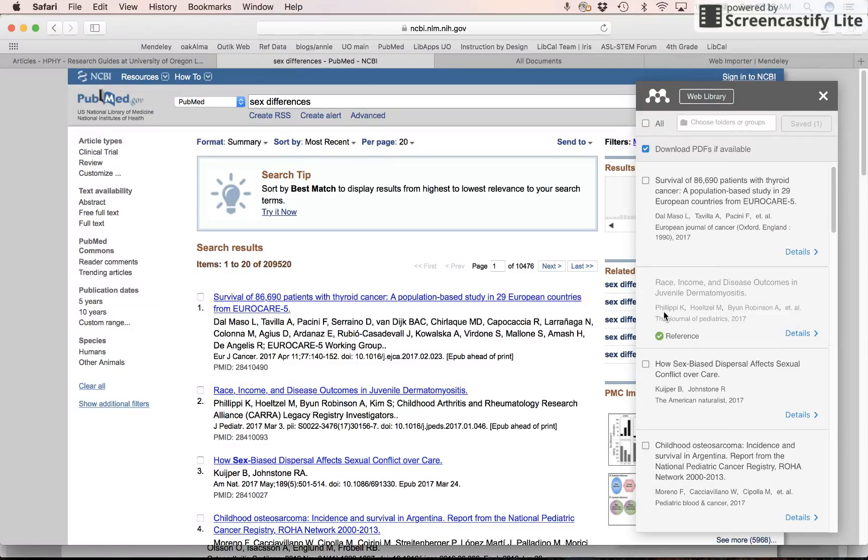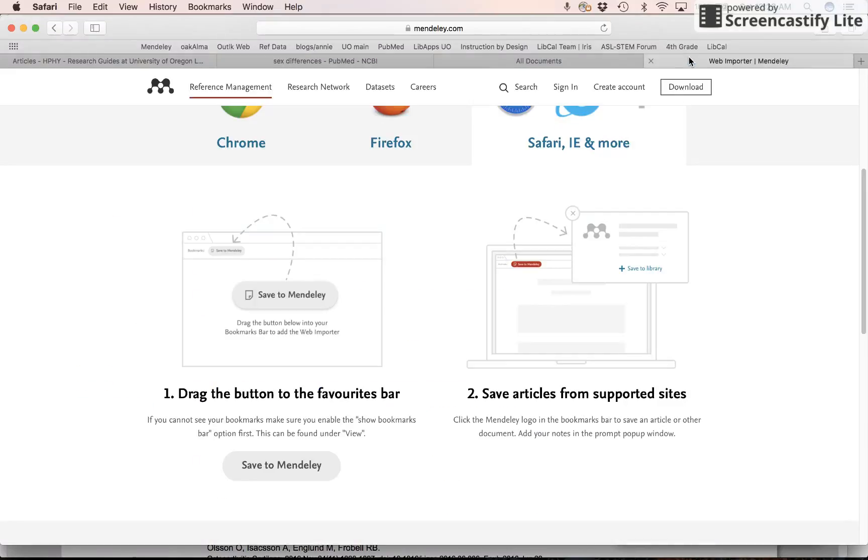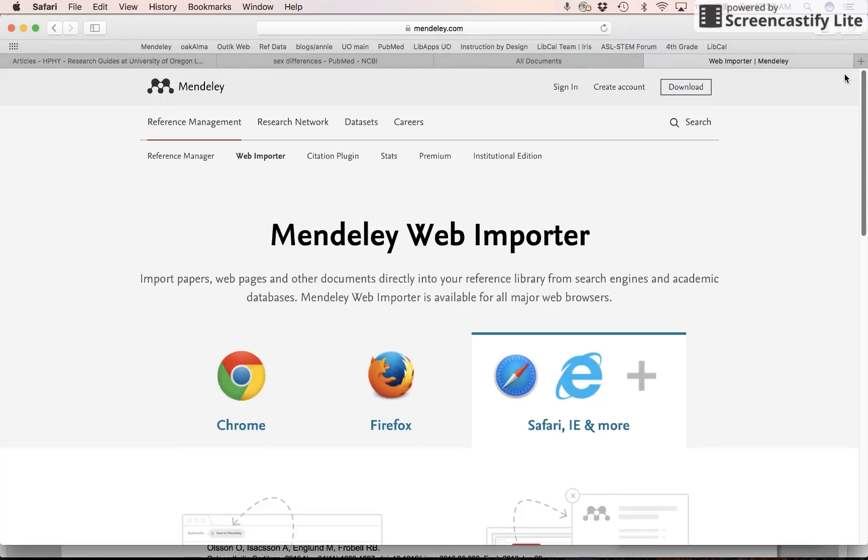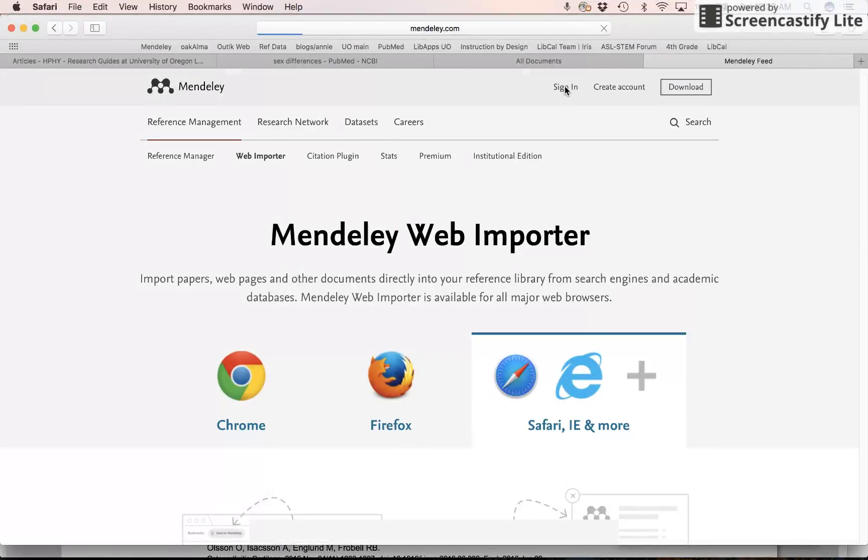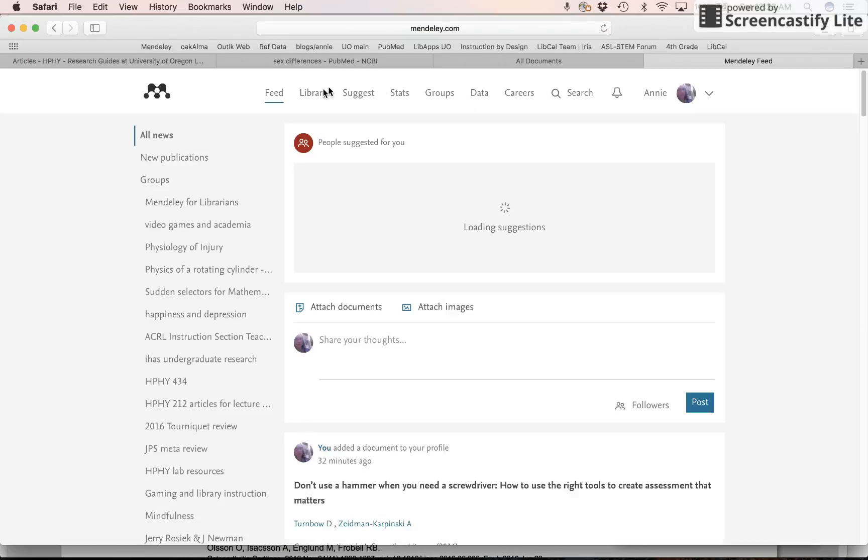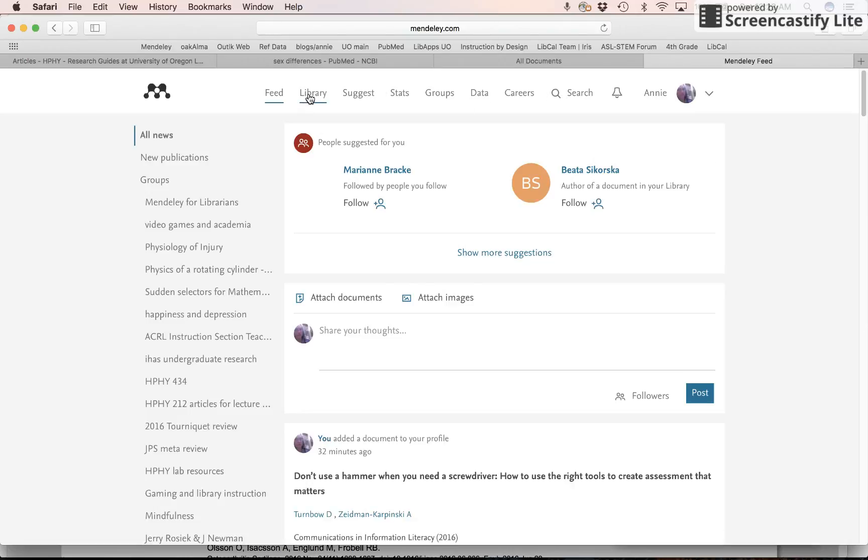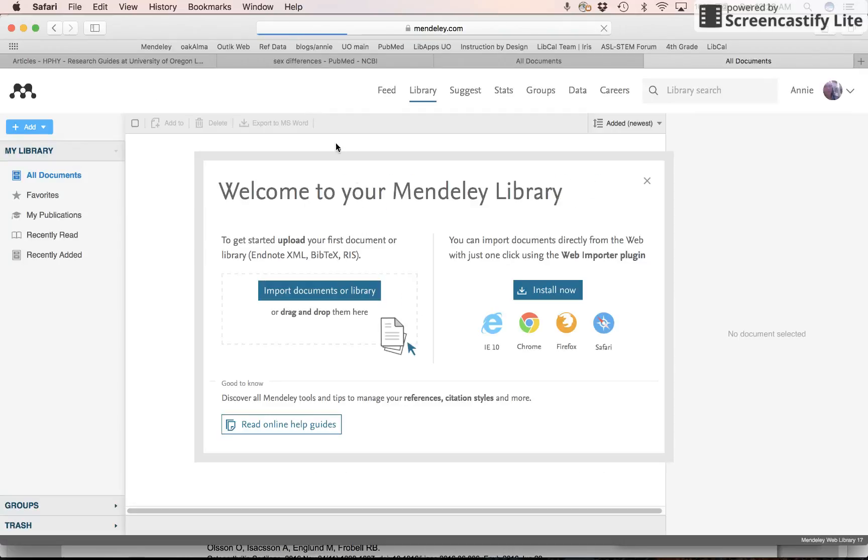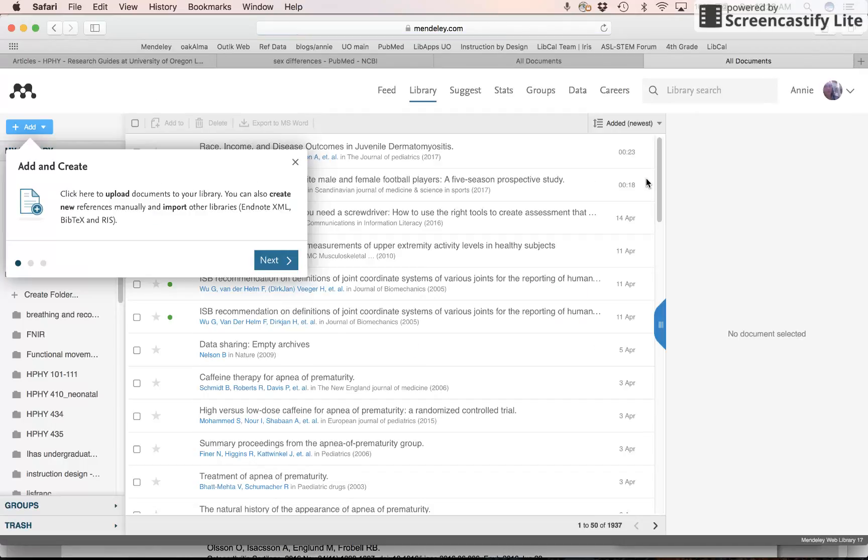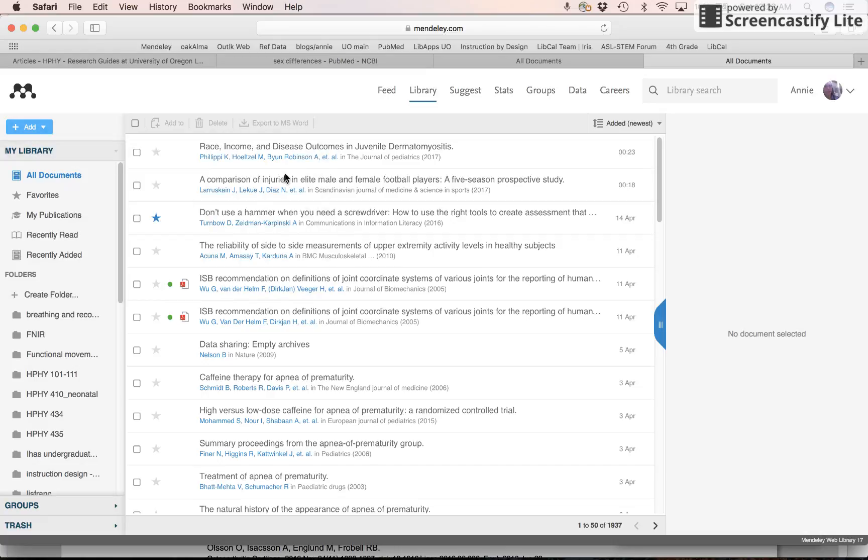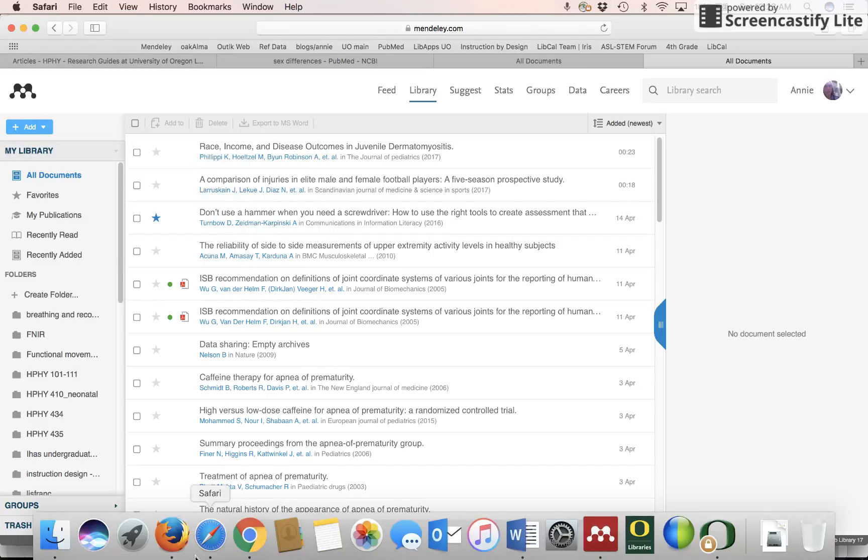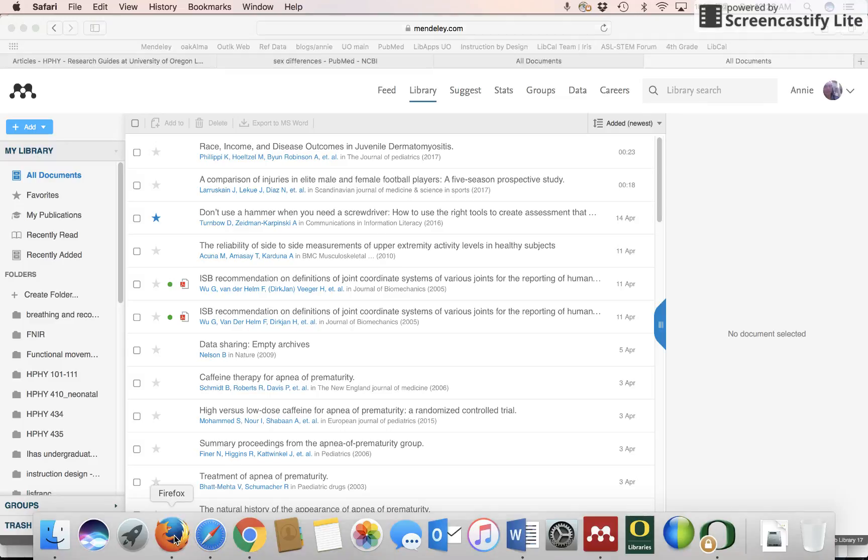And so that's by Filippi. If I go to my library, here's the Filippi article. Okay. Last but not least, Firefox.